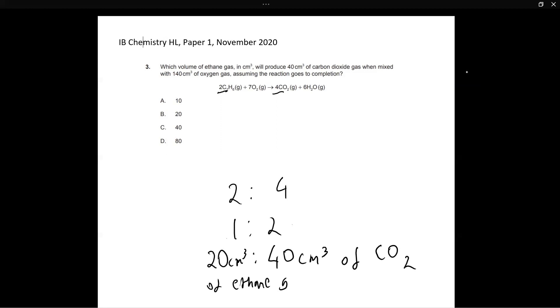And why is that? Because of the ratio. It's in the 1 to 2. So for every 1 mole of C2H6, you will produce 2 moles of carbon dioxide. So for every 20 centimeters cubed of ethane gas used, you're going to produce 40 centimeters cubed of carbon dioxide.